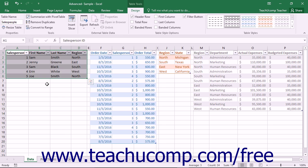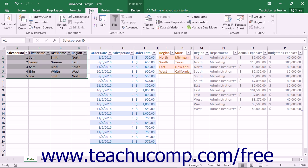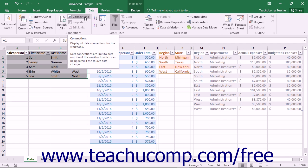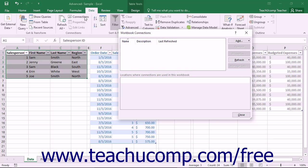Once you have the tables opened and available in Excel, simply open the workbook where you want to include the tables within the data model. Then click the Data tab within the ribbon. Then click the Connections button within the Connections button group on the Data tab to open the Workbook Connections dialog box.